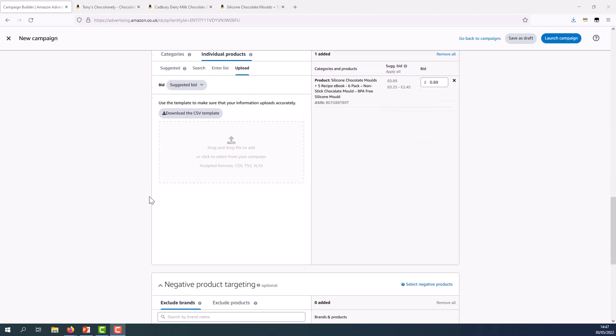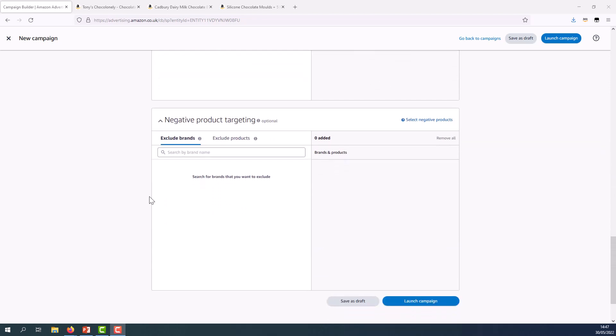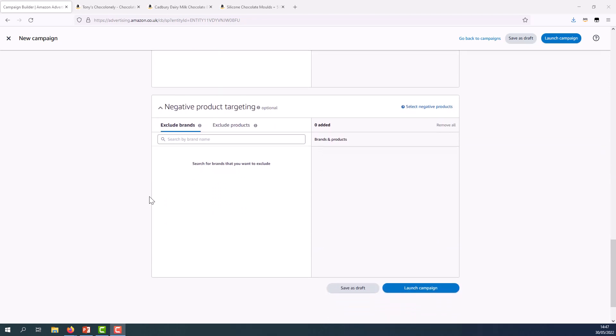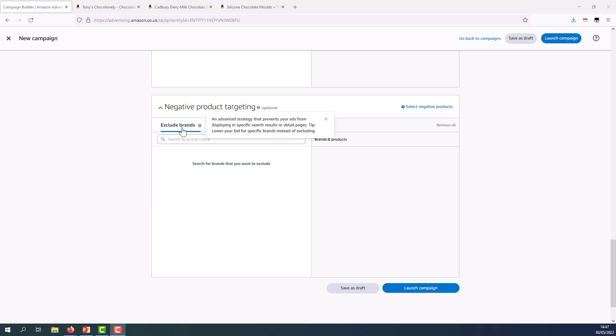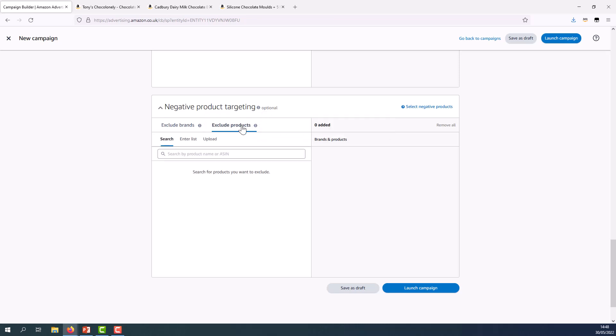Now scrolling downwards, the last thing I can do is add negative product targeting. And as we talked about, negative product targeting will prevent my ad from displaying when a shopping query matches whatever I add here. And as you can see you can opt to exclude brands or you can opt to exclude individual ASINs as well. So there's a couple of reasons I won't actually add in negative targets right now.